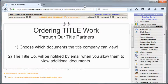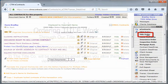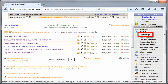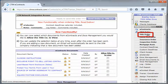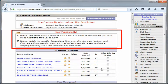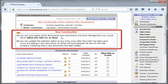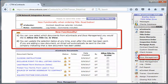For any transaction where you're ordering title, you will now be able to choose which documents the title company can view. You'll notice at the top of the order form that you can now select which documents from eContracts and your Docs Management folder you would like to allow the title company to view.